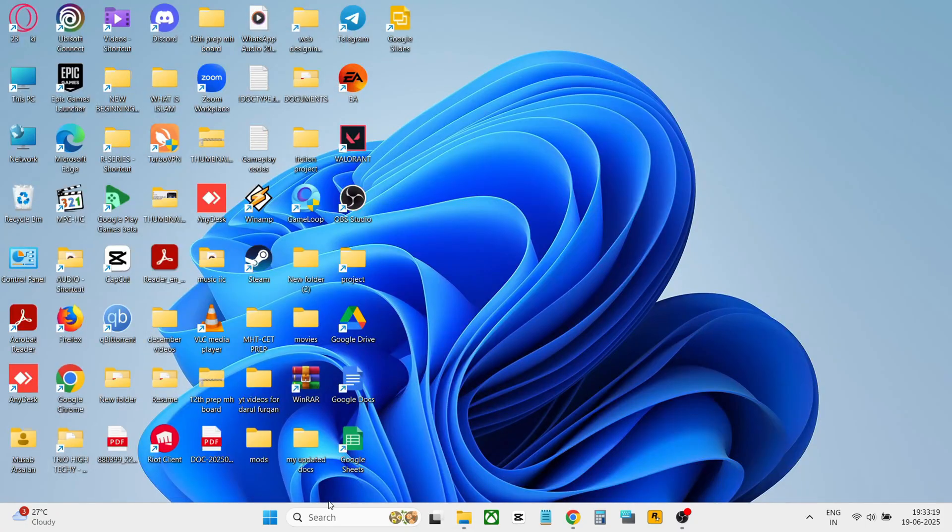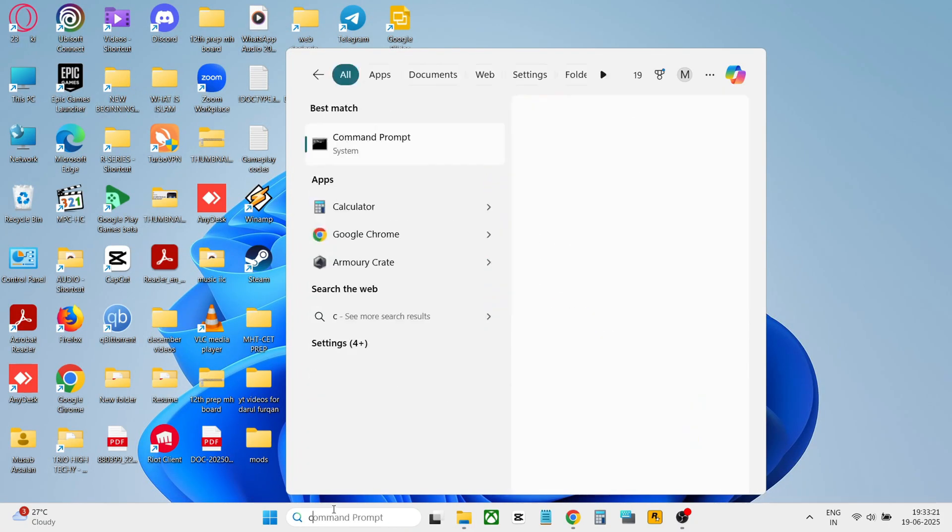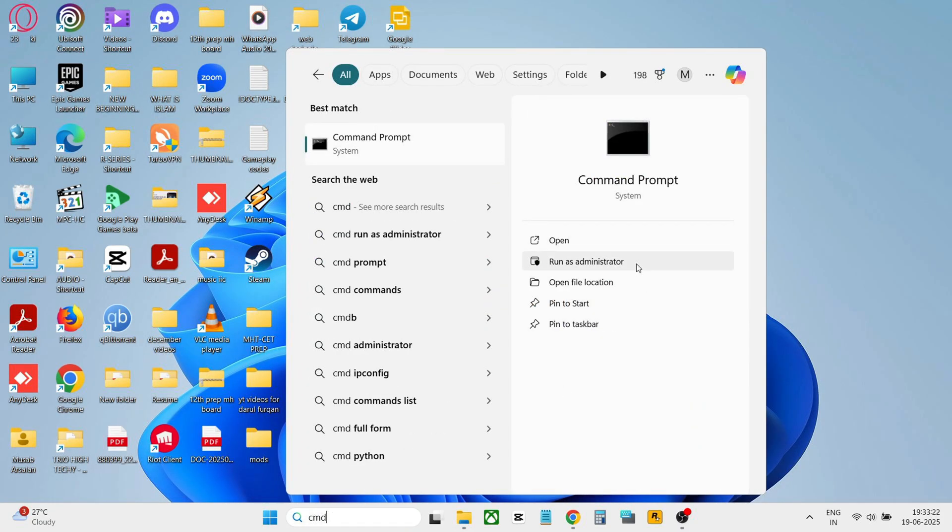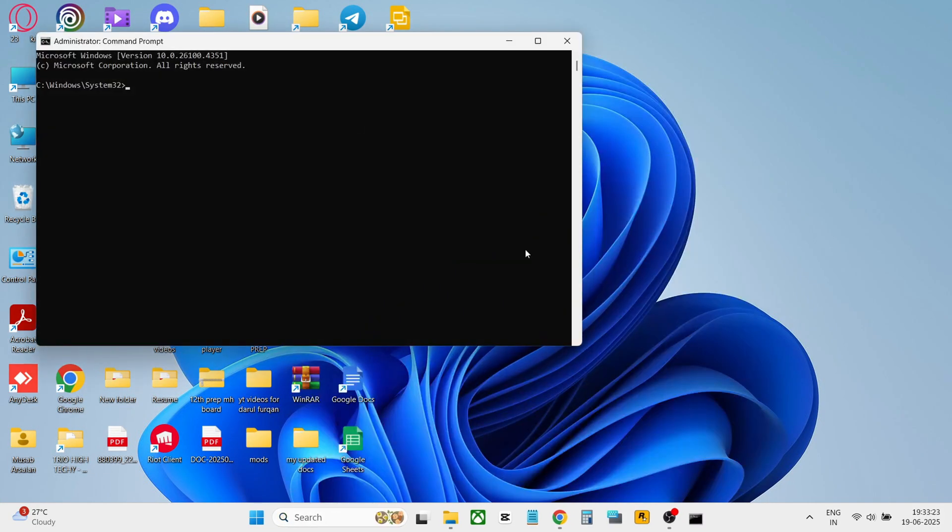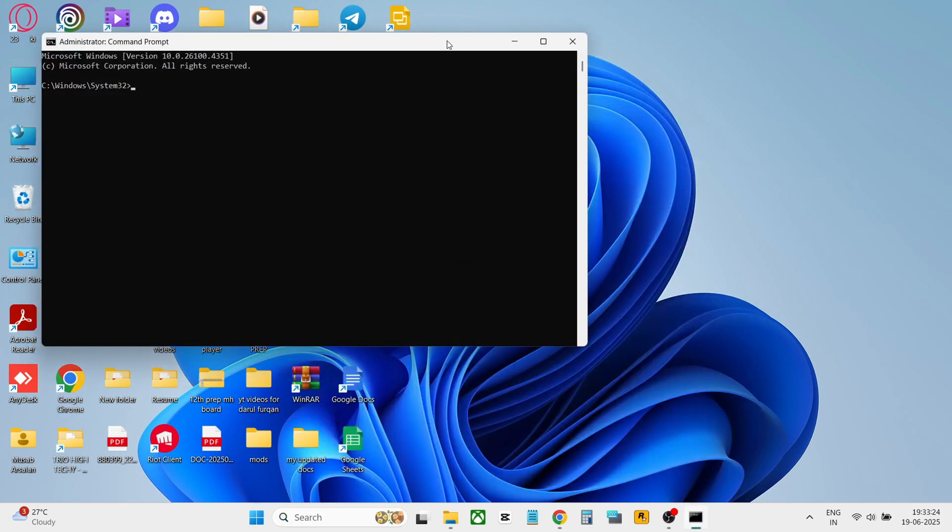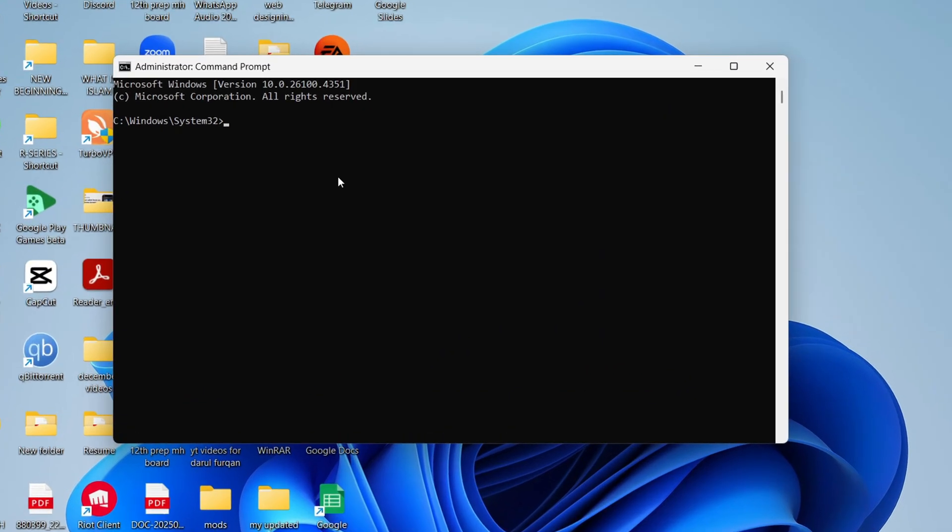Open CMD. Search CMD in your Windows search bar. Right click and click on Run as Administrator.